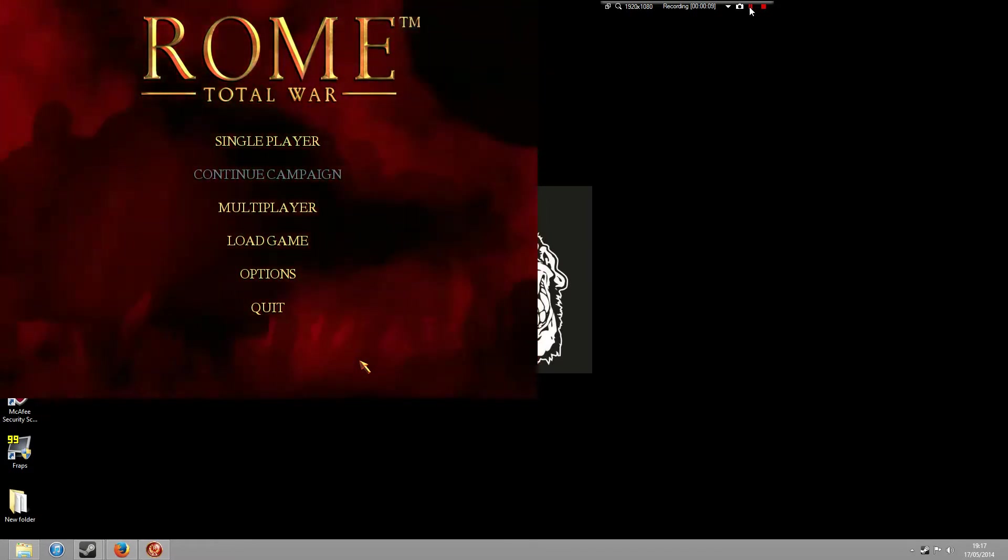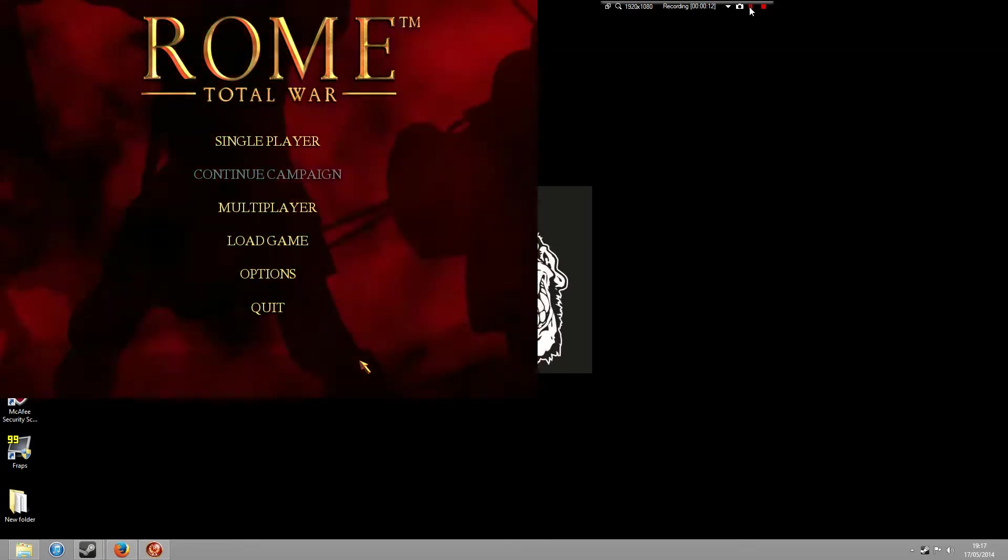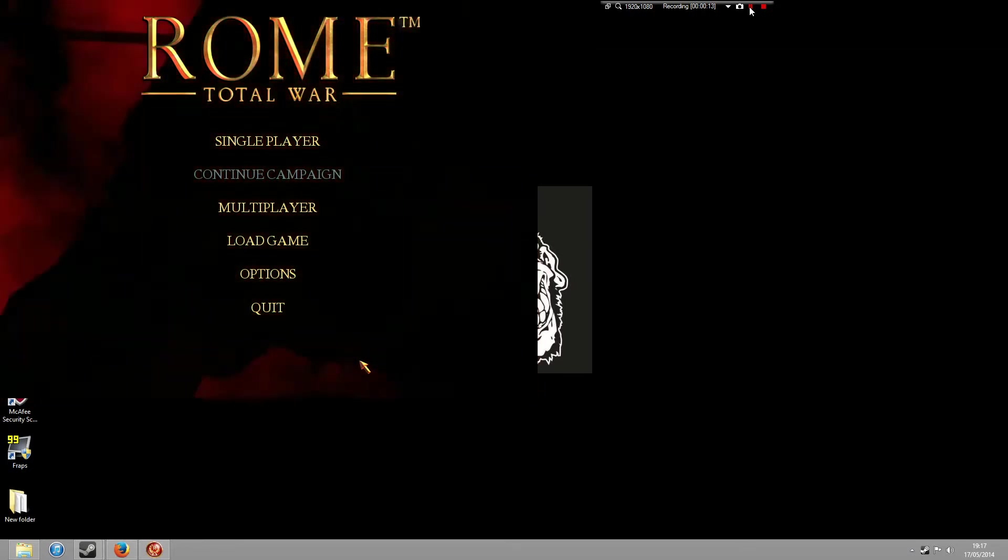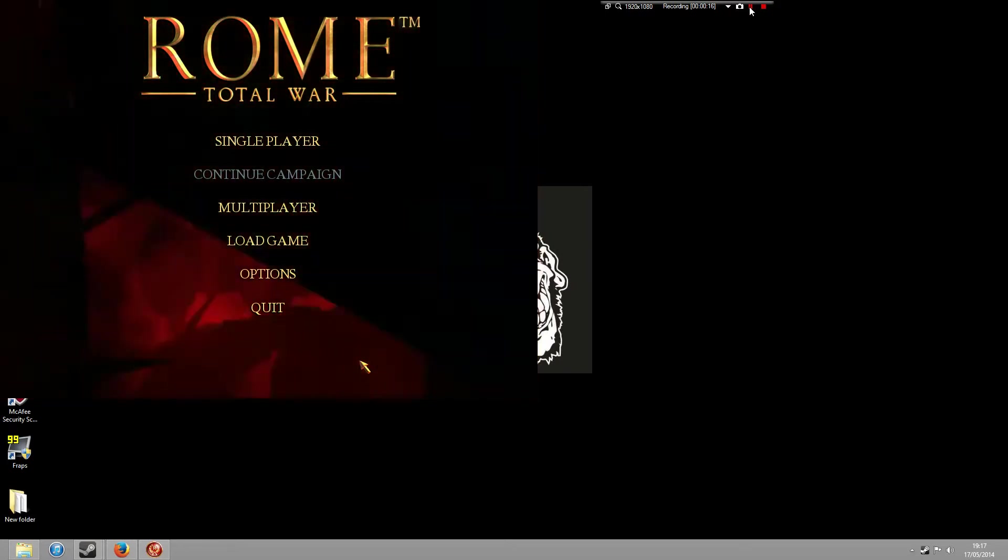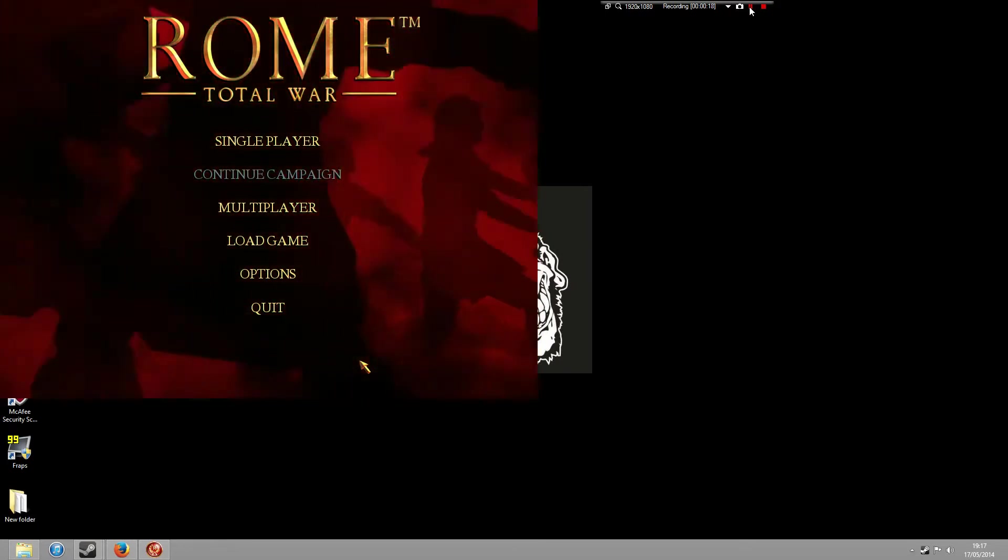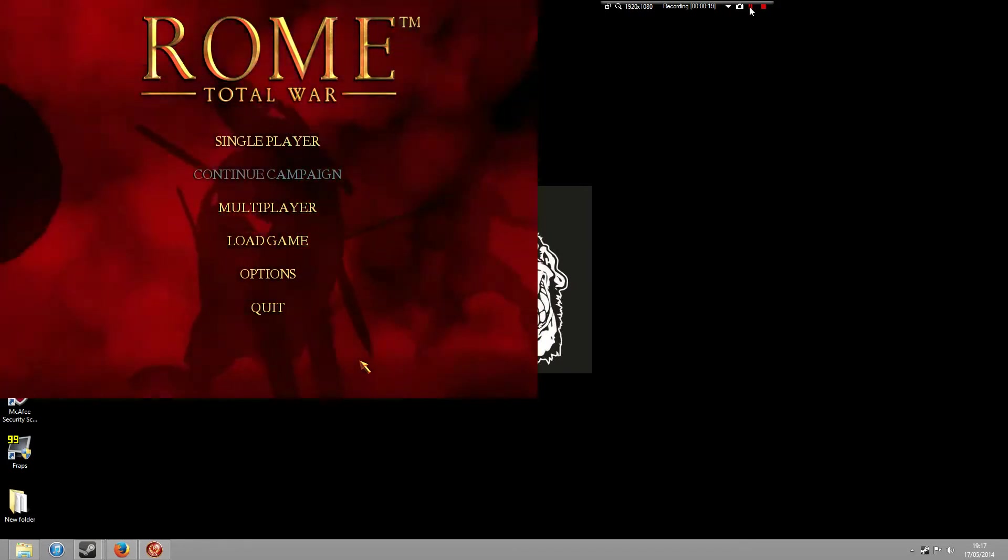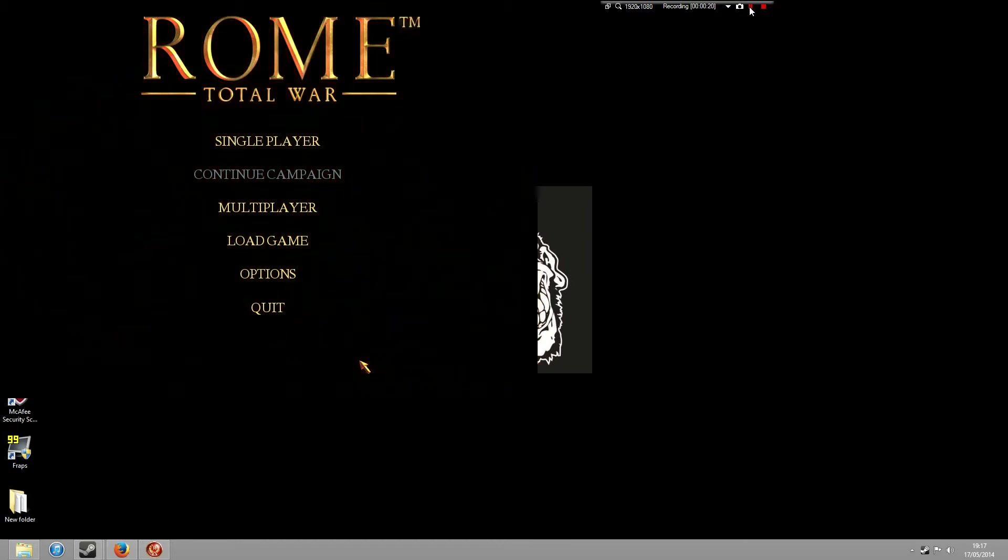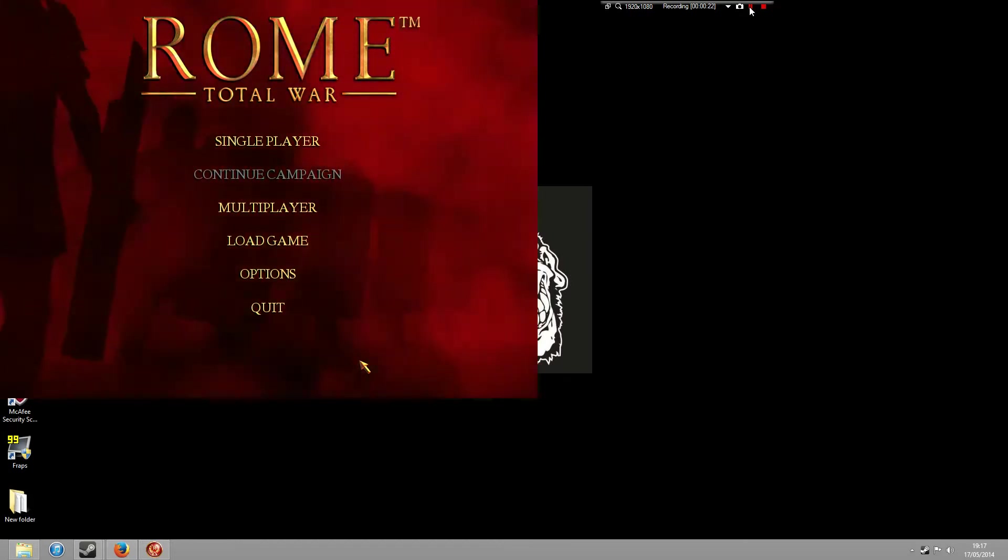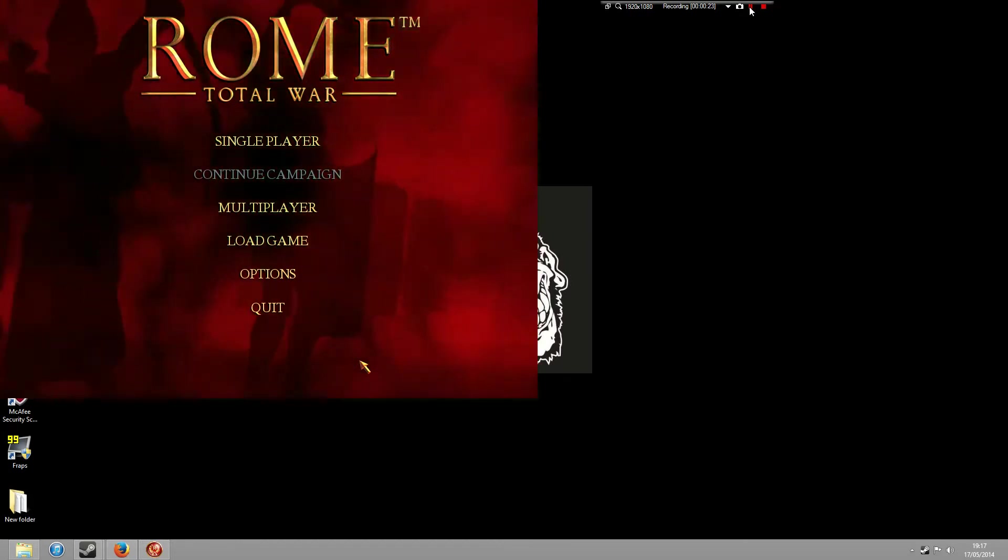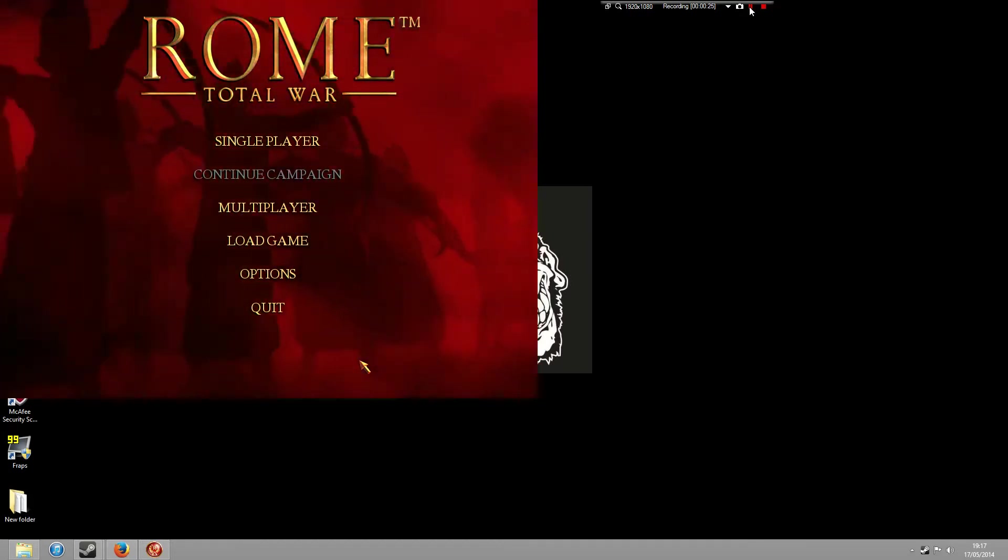Now obviously you can use this to play Medieval Total War or any other games online, but I'm primarily building this video together to show you how to play Rome Total War. As a lot of you are aware, the GameSpy server on the 31st of May has actually been closed down.